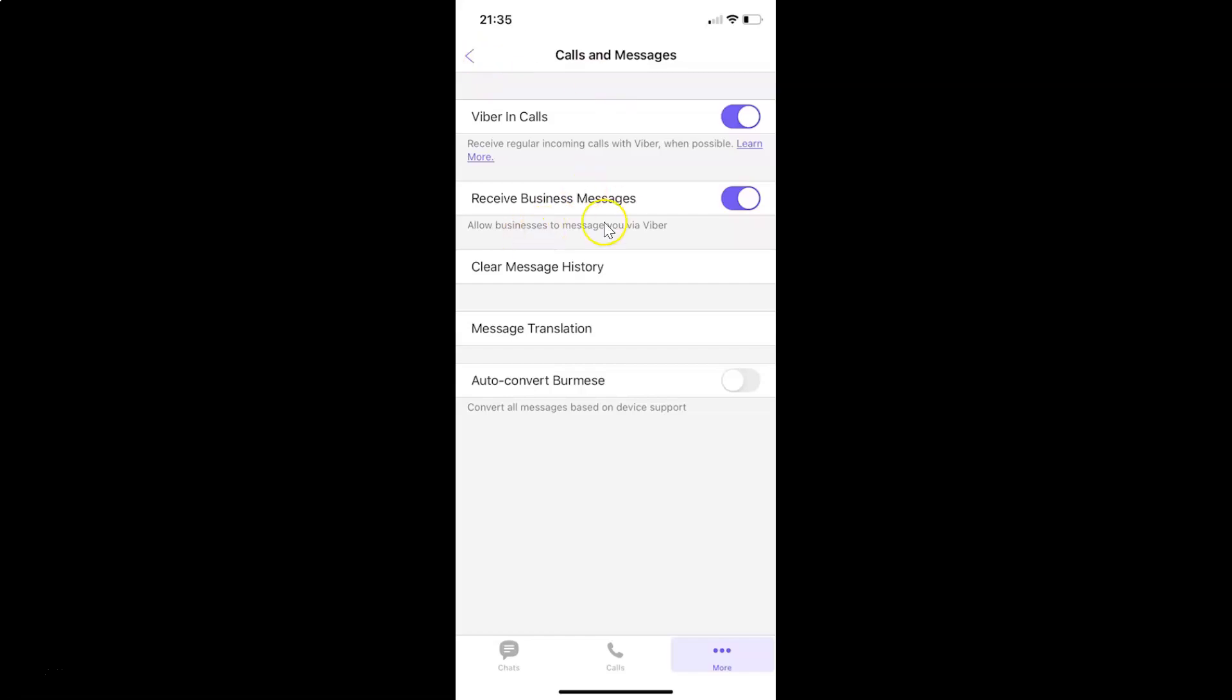That's it. It's now done. After that, you can go back to your chat screen. Let me go to that.